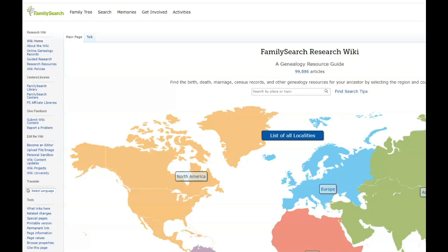So the wiki is really great if you're not understanding about a location or a subject, you can learn more there. But what I'm going to show you is something that I've never seen before.